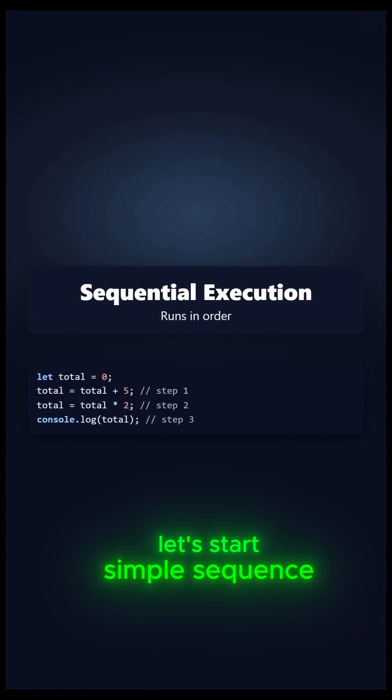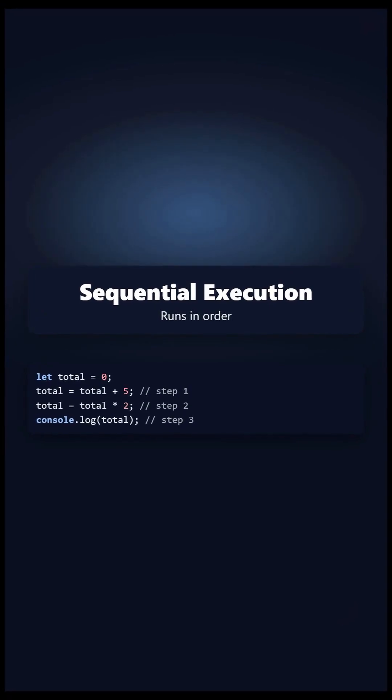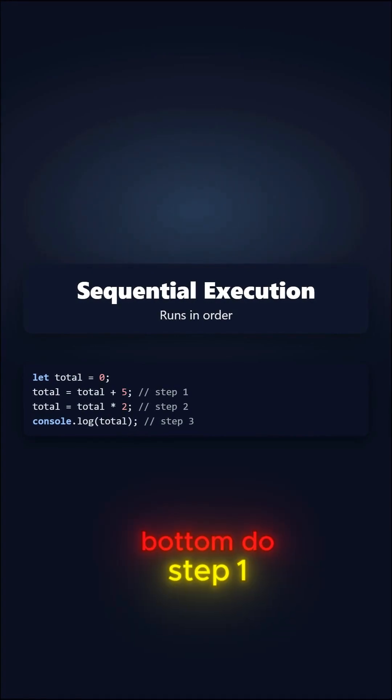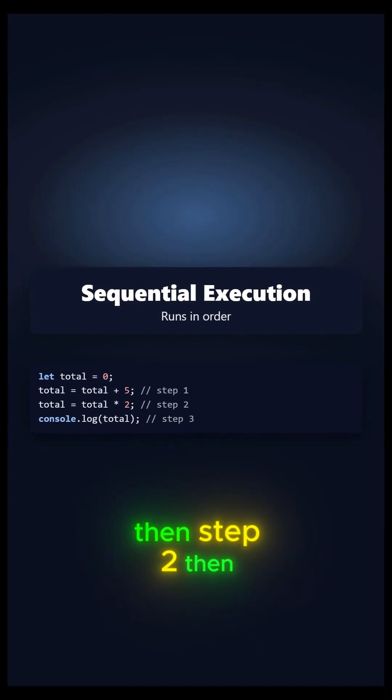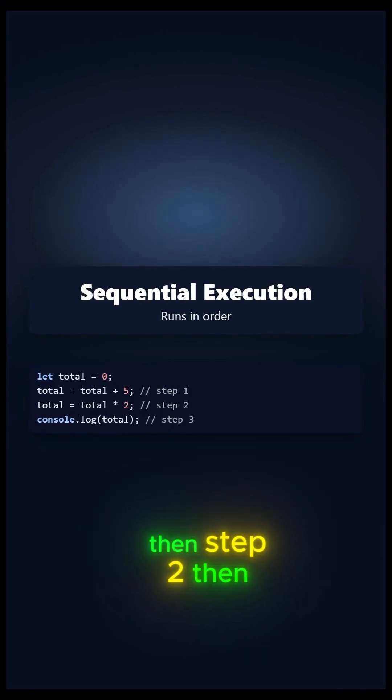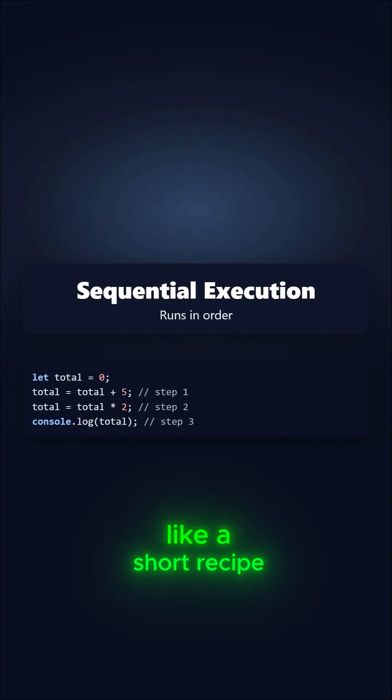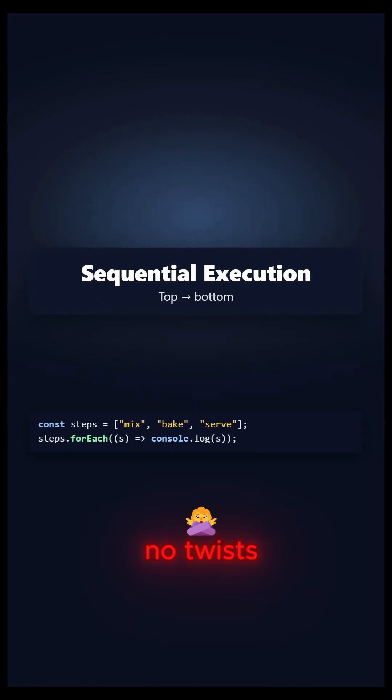Let's start simple. Sequence. Code runs top to bottom. Do step one, then step two, then step three. Like a short recipe, no twists.